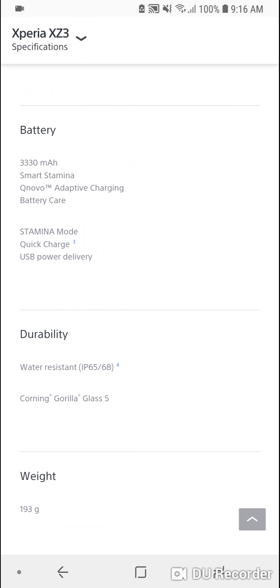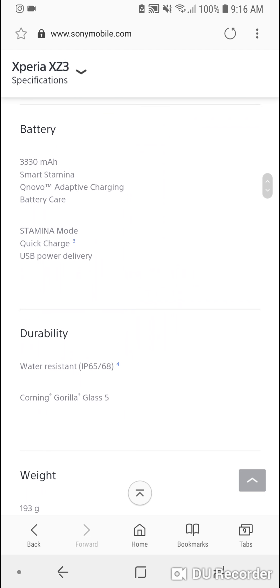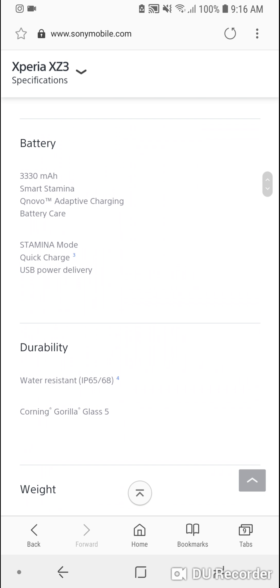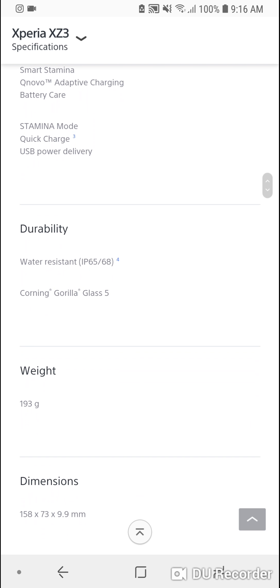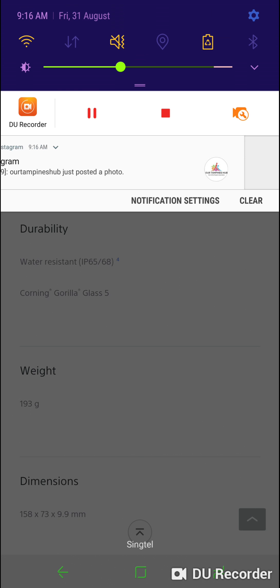The battery is slightly improved to 3,330 mAh. Quick Charge 3.0 is available as well as usual.